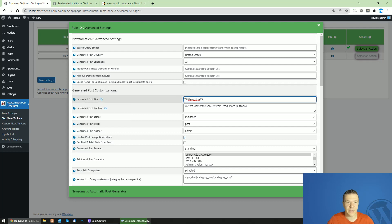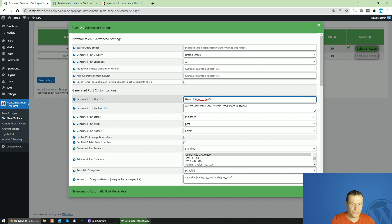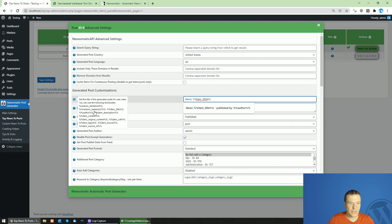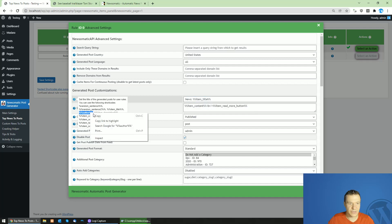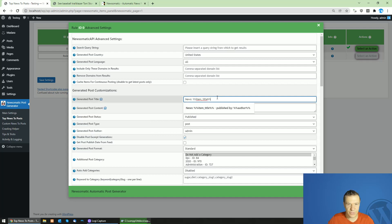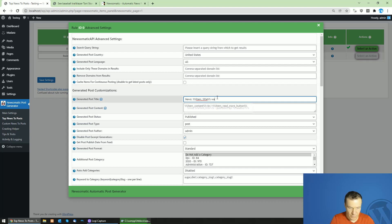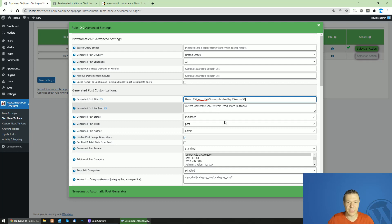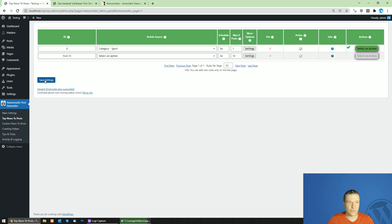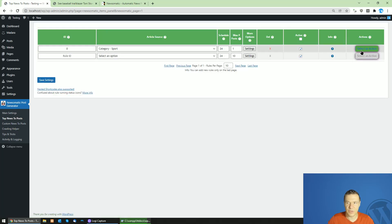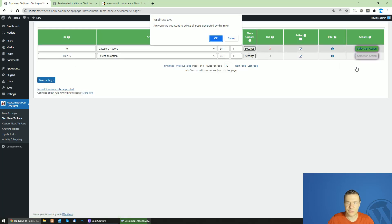You can also add static text. For example 'news', and also let's add the author of the article. Let's copy the author shortcode and write here 'was published by' and the author shortcode. Like this we will be able to edit the title of the posts which are generated.